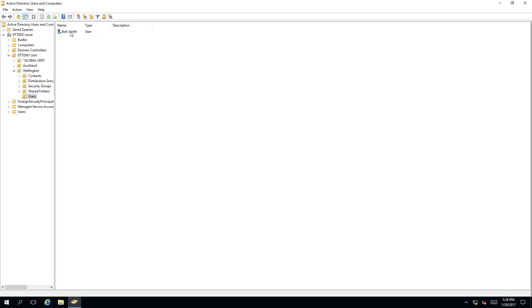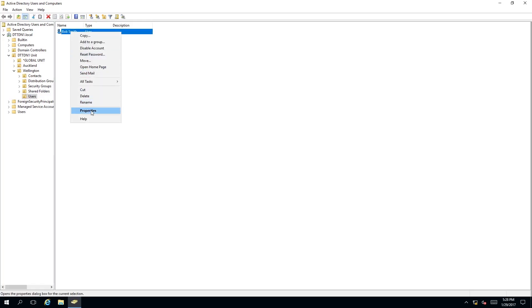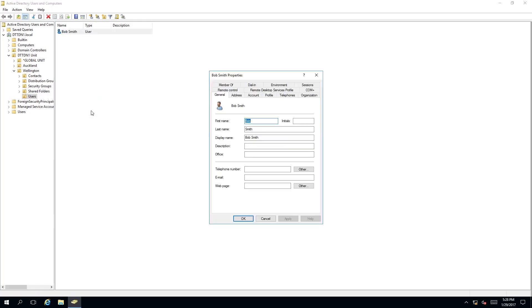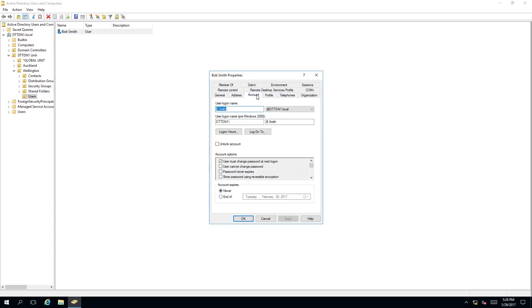What we need to do is right click on our user and click on properties. Then we need to go to the account tab and then under account options we need to tick user cannot change password.